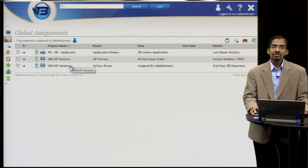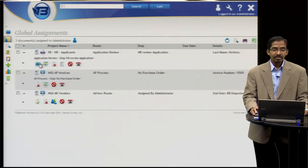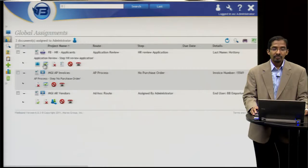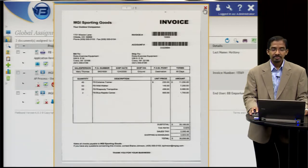And a vendor contract that I have to review. I can easily perform the actions I need to on those assignments from right here. I can also preview any of those documents with a single click.